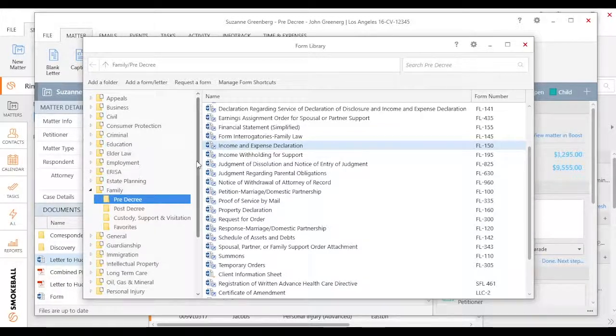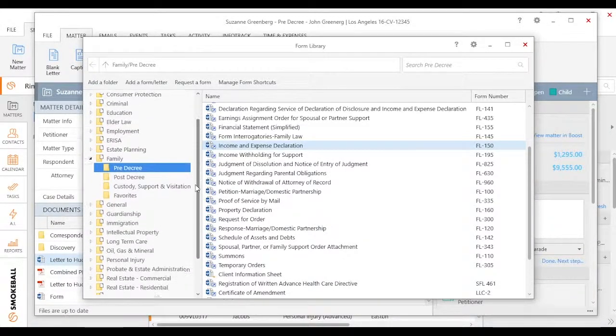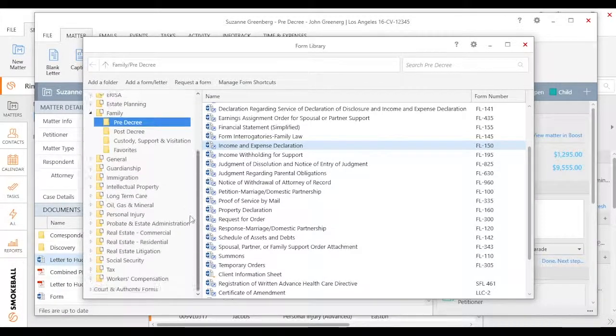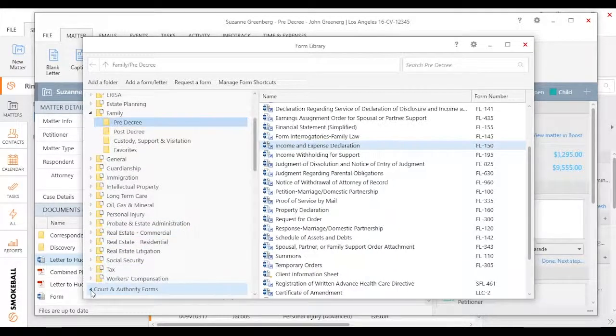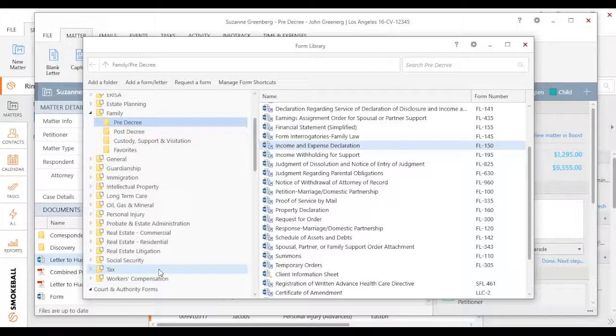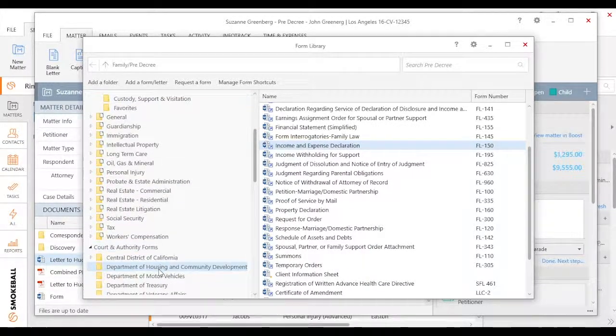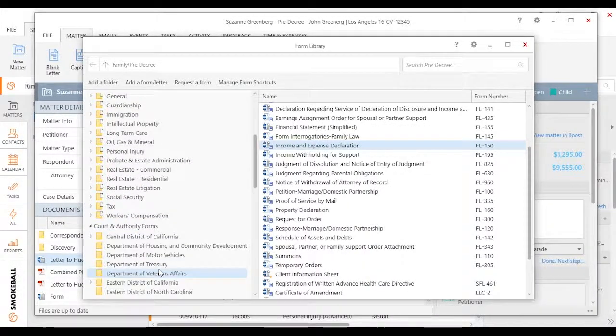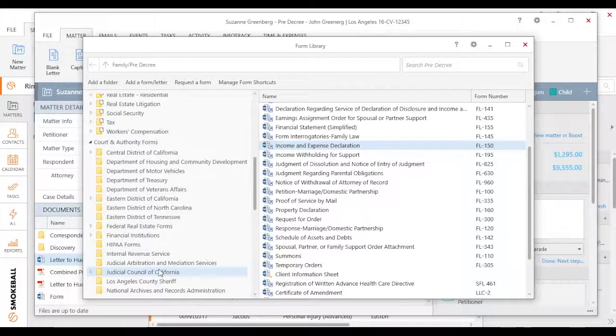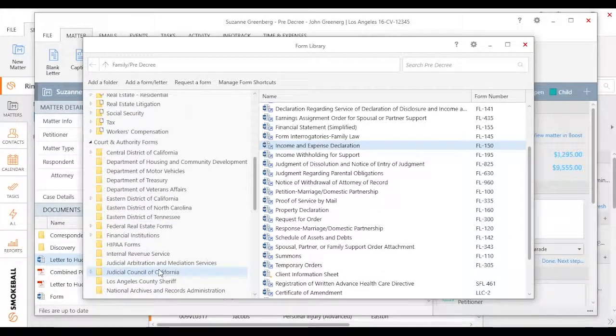If I go ahead and scroll down here, if I just wanted to browse, I can open up that court and authority section. In this case, you can see all the different forms by a variety of jurisdictions.